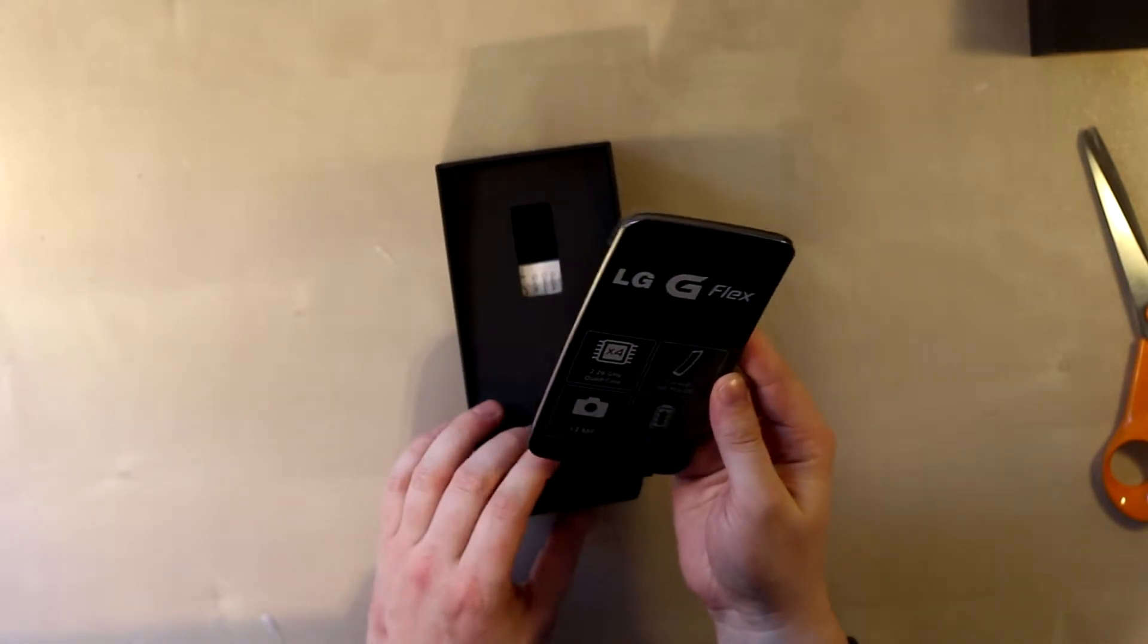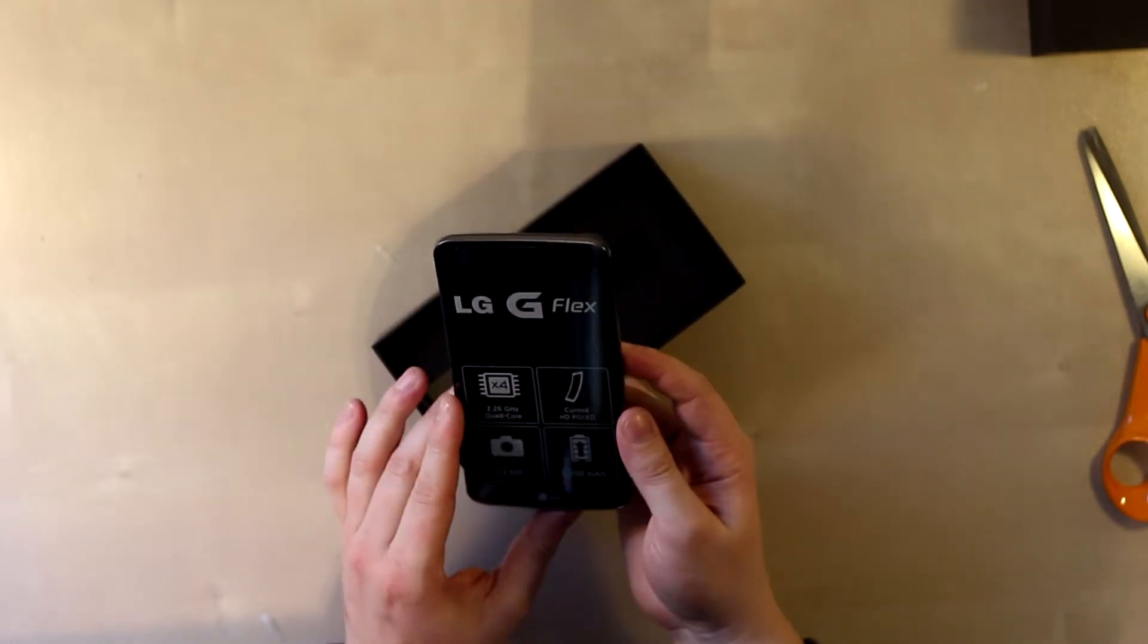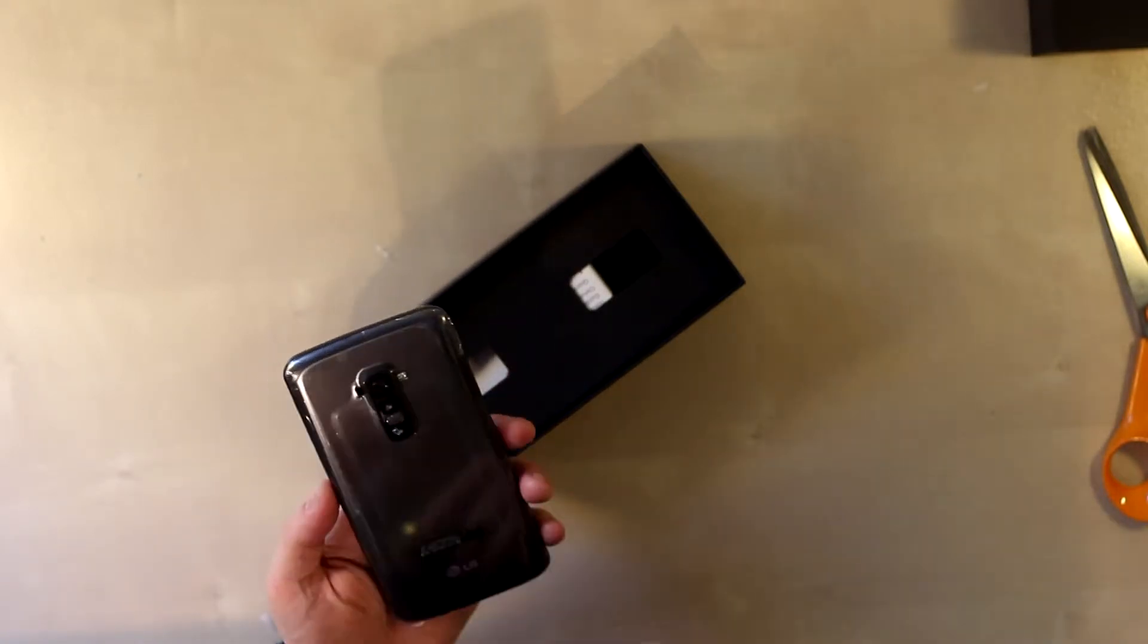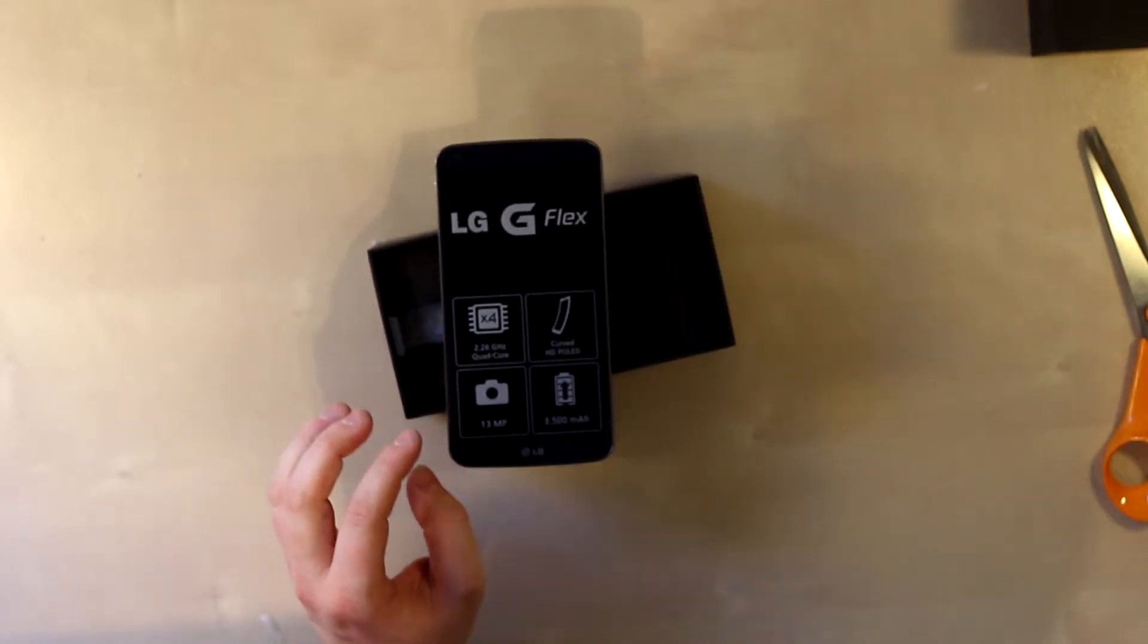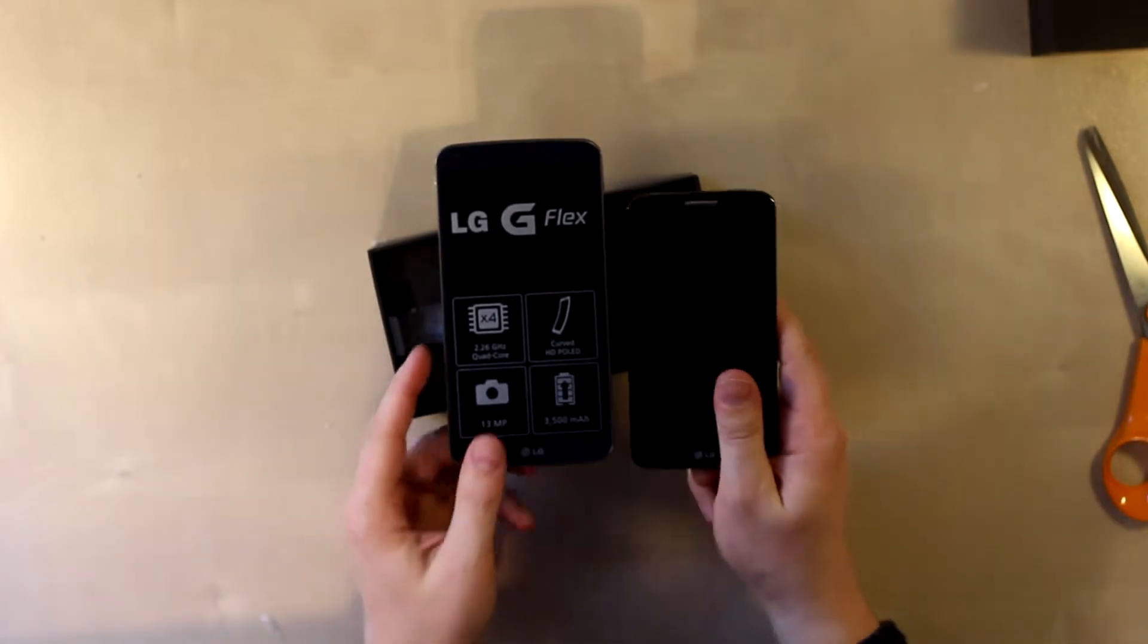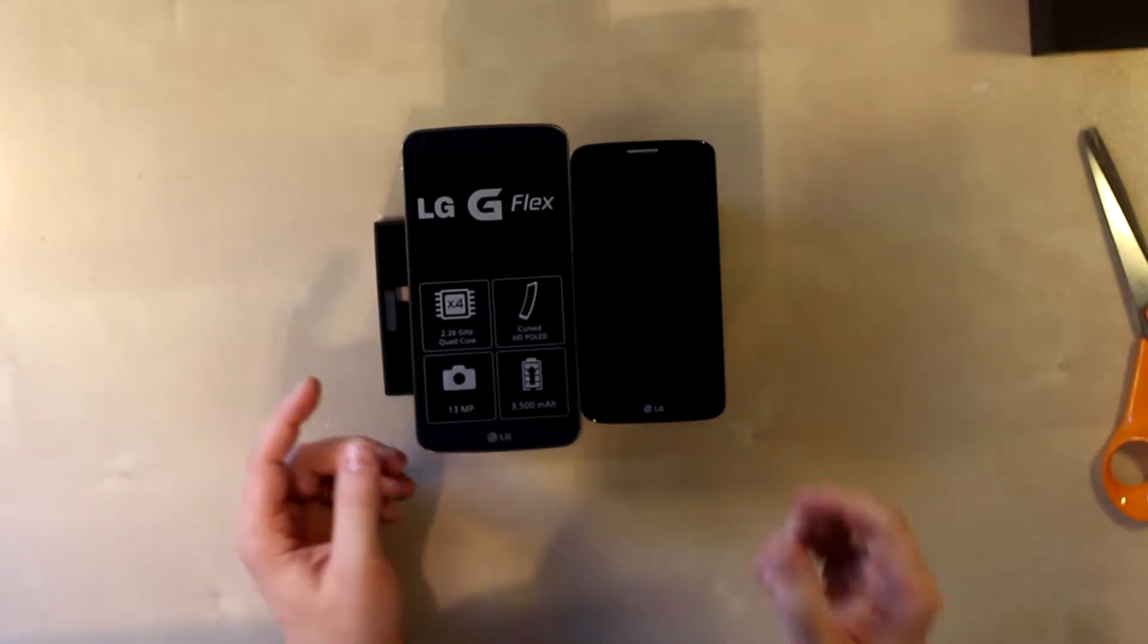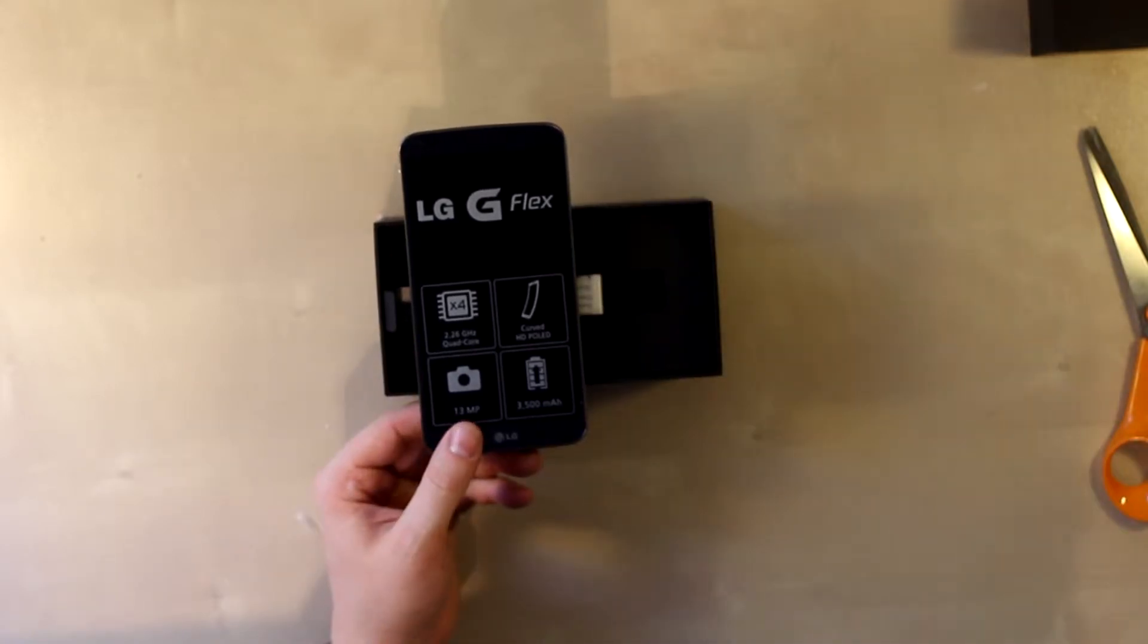This is most certainly a phablet. The G2 was in phablet space with its 5.2 inches, but they managed to have some very narrow bezels and it made it within the normal phone range. But this is just insane. This is the G2 compared to the LG G Flex - that is certainly some kind of size difference.